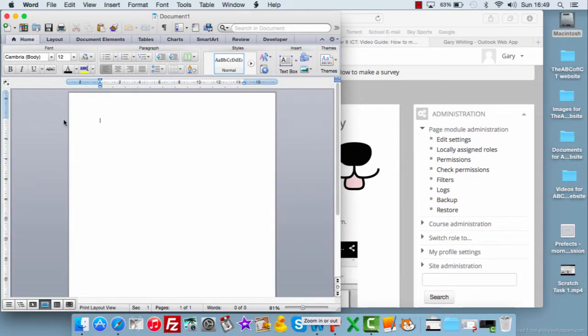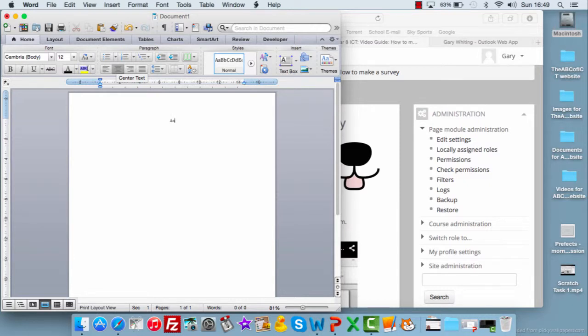We'll start with a title. We'll center it. Animal Shelter Survey. I'll make that bigger so you can see it.